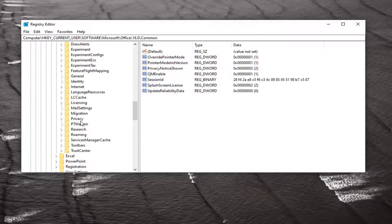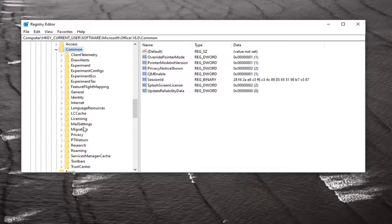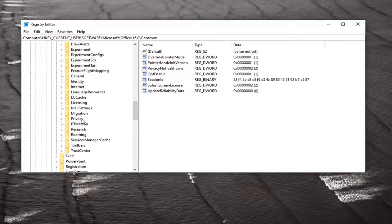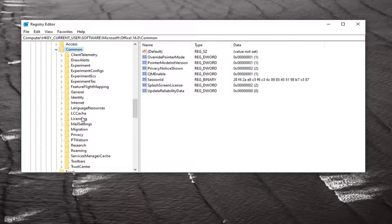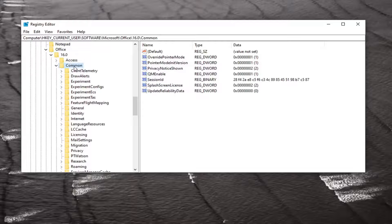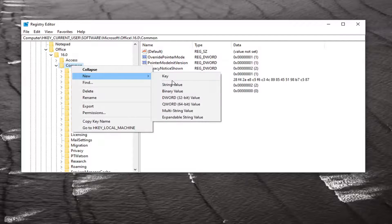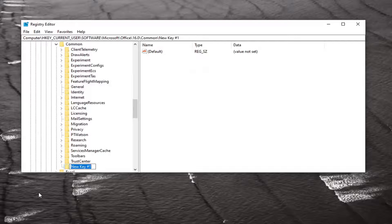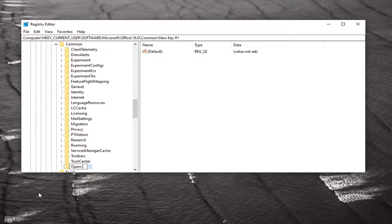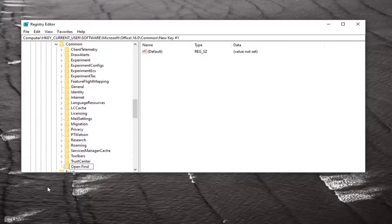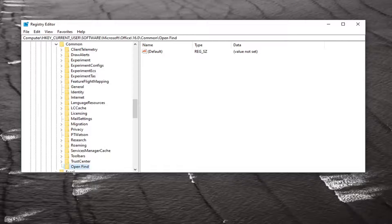You want to look for an OpenFind folder in here. If you do not see an OpenFind folder, you want to create it. In order to create a folder just right click on the Common folder, select New and then select Key. Name this key OpenFind, exactly how you see it on my screen. Hit enter on your keyboard to save that.